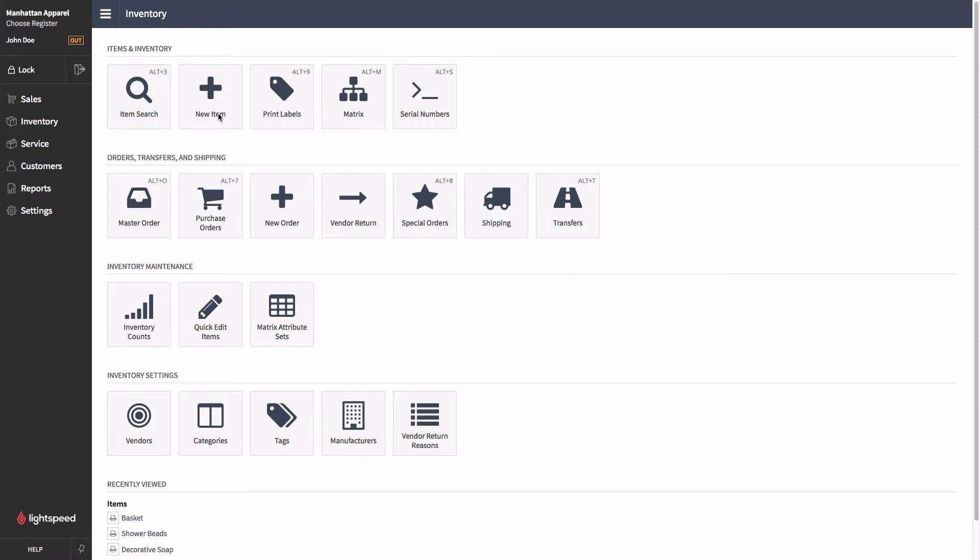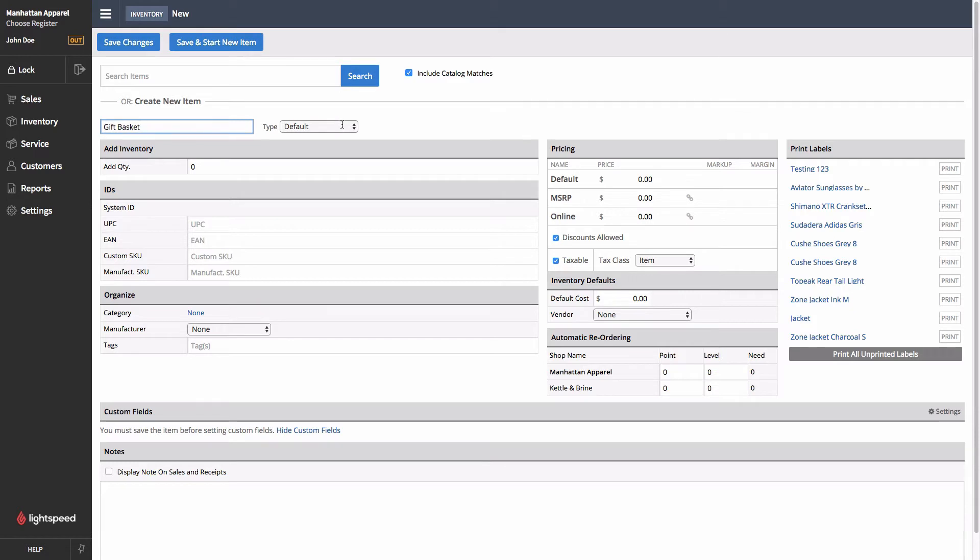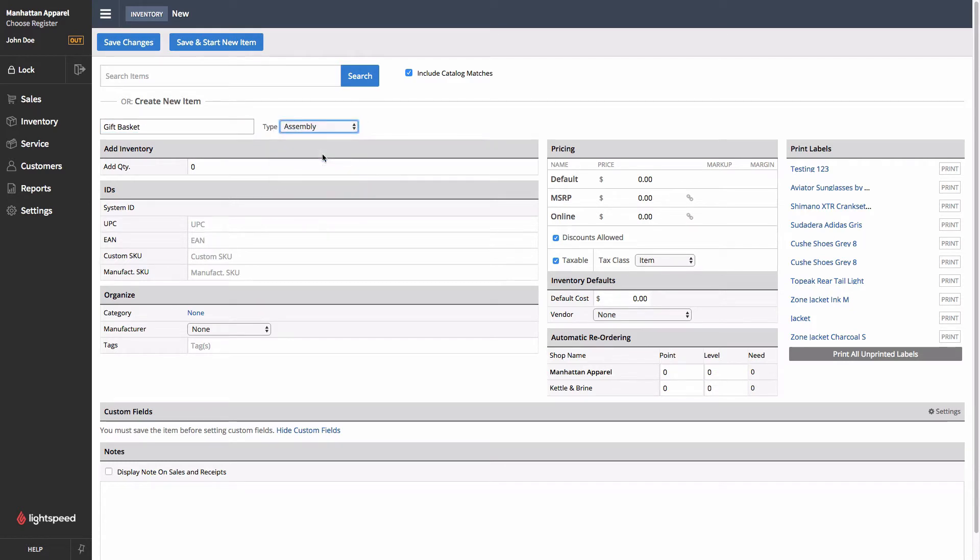First we'll come up to New Item here in the Inventory menu. We'll give the item a name, and then make sure that you set the type to Assembly, and this is going to be what gives you the correct tab so that you can set the parts that go into this final product.